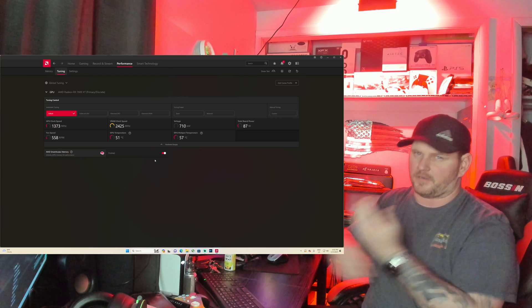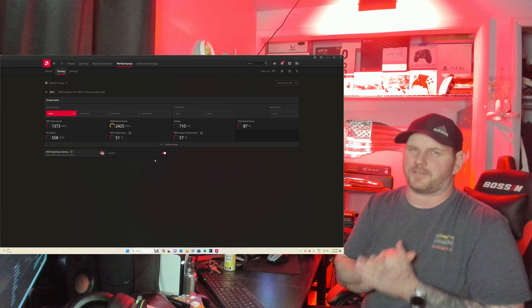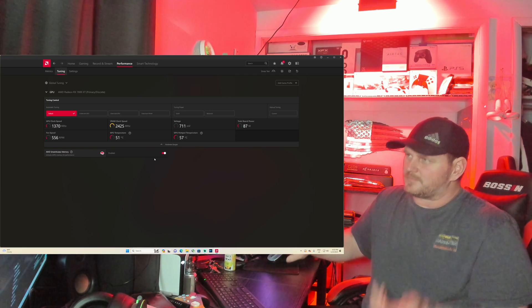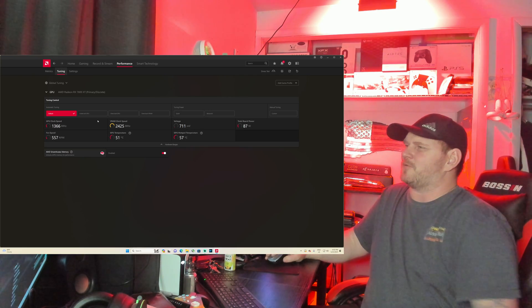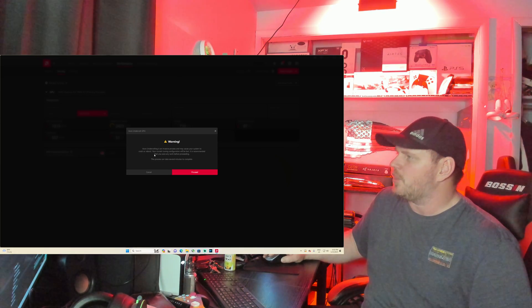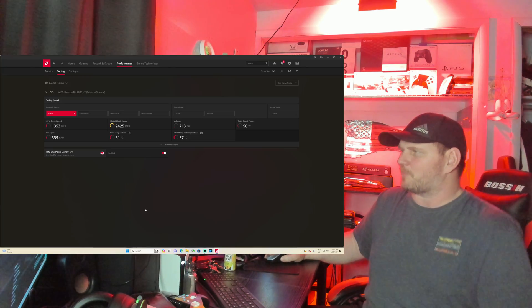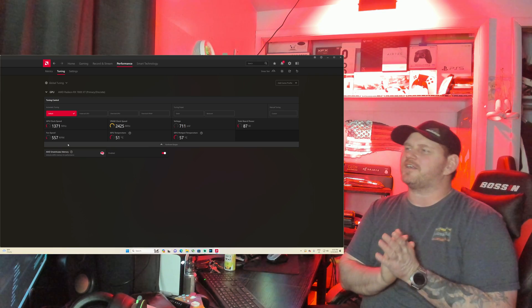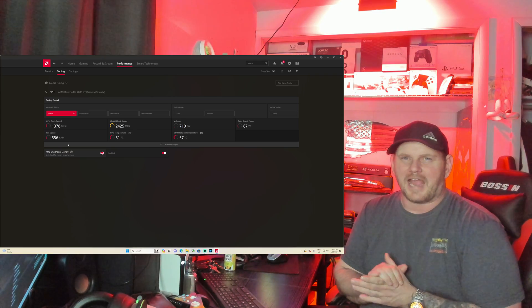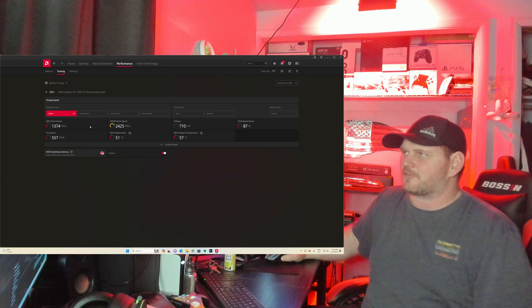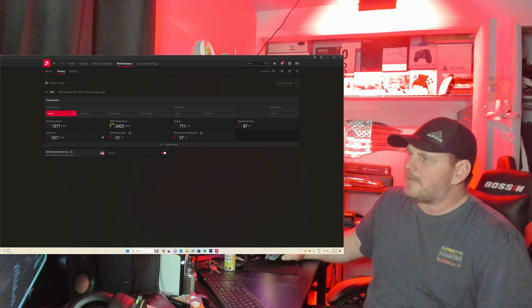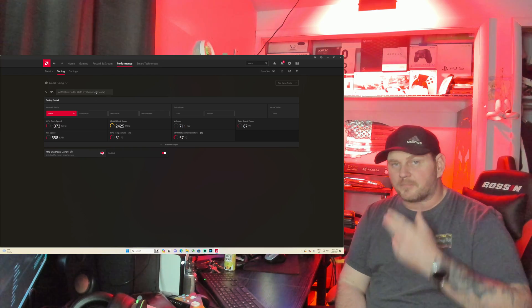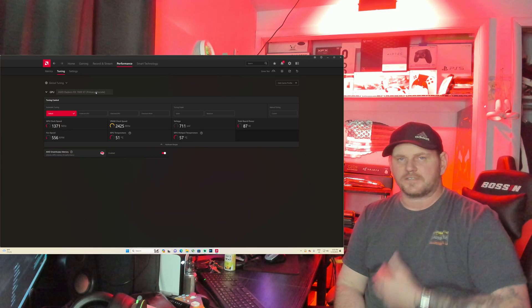It'll automatically do it, it'll go through a thing. I would do it right now and show you but there's a potential that it could restart the system or black out the screens or something like that. It says auto undervolting is an invasive process, may cause your system to crash or reboot, so I'm not going to do that right now while we're recording the video. I've done it a couple times, I've undervolted it to see what it does or whatnot, and it hasn't crashed my PC yet.